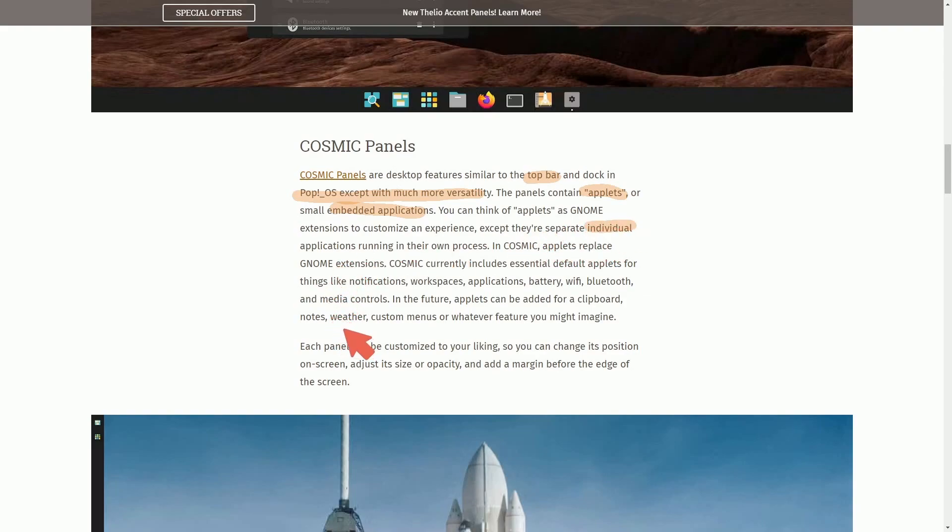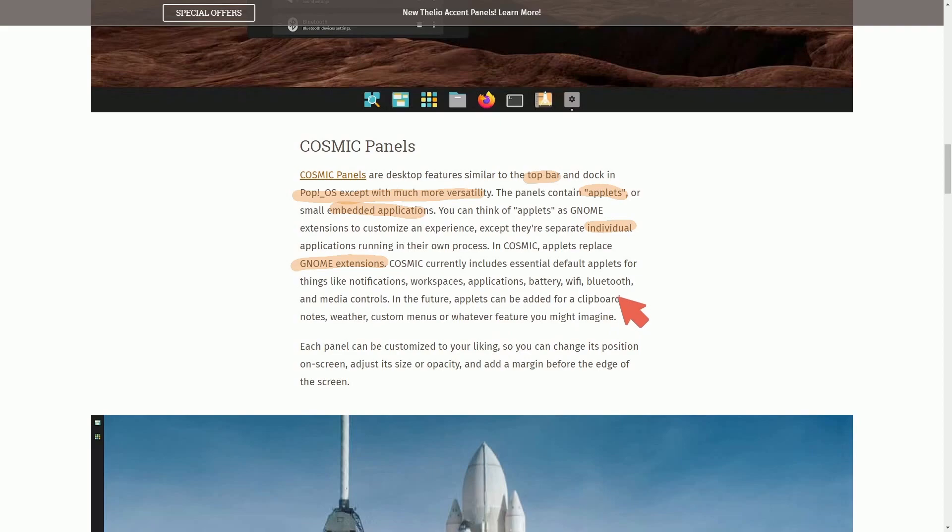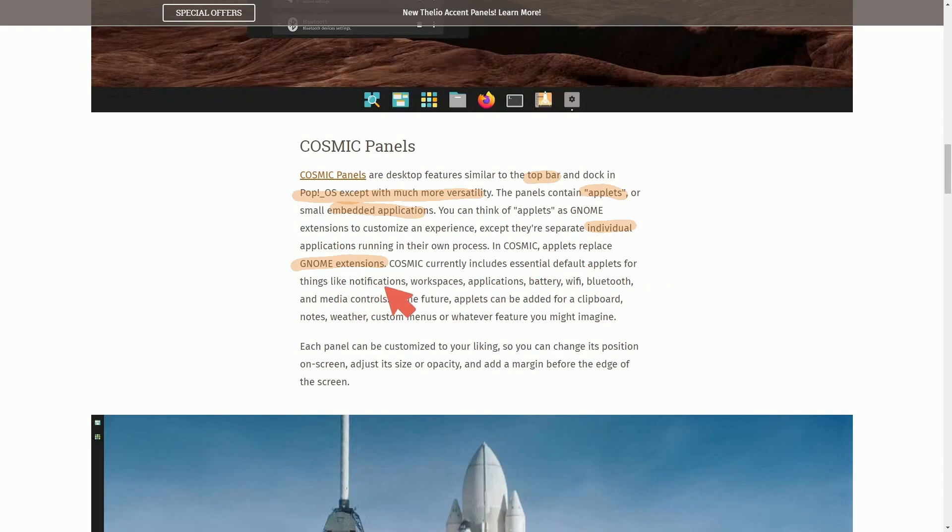You can think of applets as GNOME extensions to customize your experience, except there are separate individual applications running on your own process. And Cosmic Applets replace the GNOME extensions. I think I'm looking forward to that, which this will give us a lot more robustness without having to install extra extensions in GNOME.